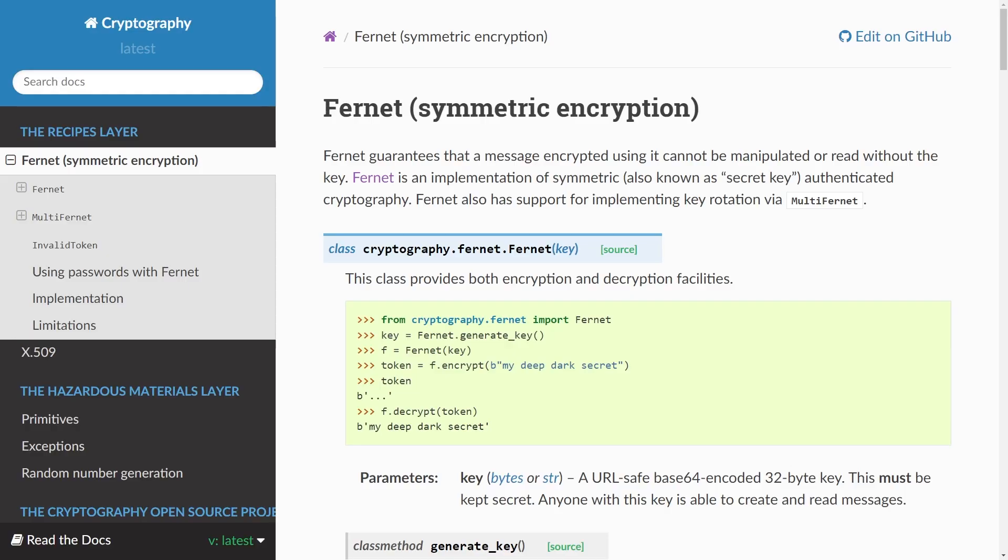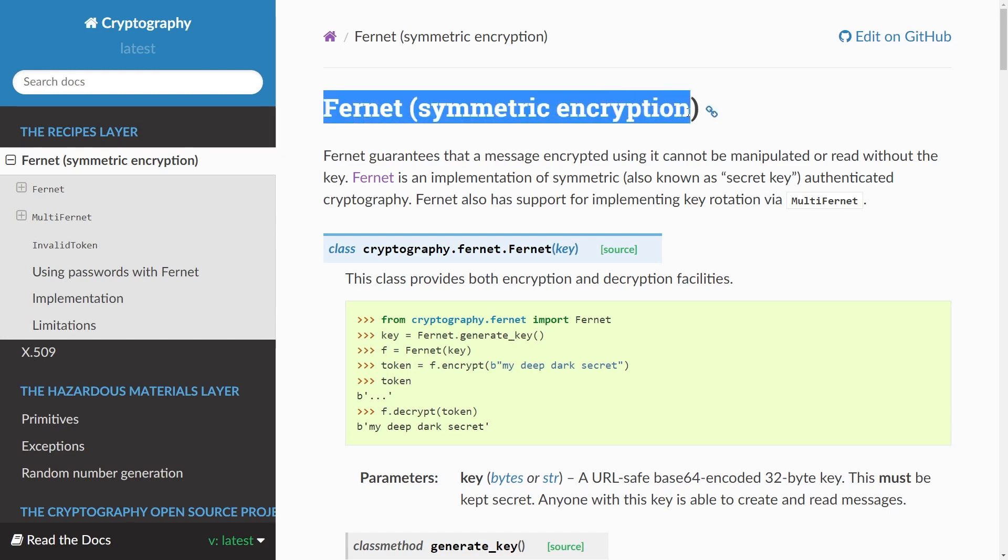Here you can see the documentation page for the library. At the top here it presents this Fernet symmetric key encryption and this is the encryption we'll be working on in this video. It says here that it guarantees that a message encrypted using it cannot be manipulated or read without the key. It's very high level and that means that you only call a certain number of predefined methods as an API essentially and you don't at all deal with the low-level stuff.